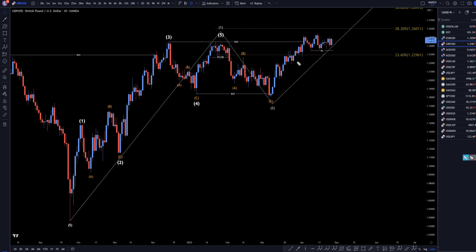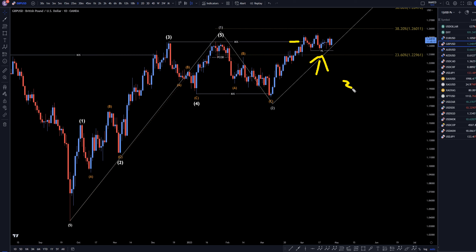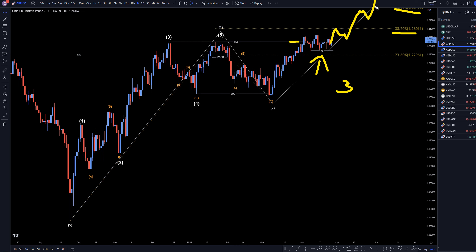On the daily time frame, you can see we broke structure to the upside right here, and then we had a pullback. I do believe that this pullback may be over — it never broke structure to the downside. The trend is definitely still up, and I believe this is all part of a wave 3. I'm sure it will have some reactions to some of these Fibonacci levels and some pullbacks, but I'm pretty sure it will just keep on making higher highs and higher lows and trending up.